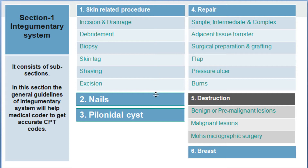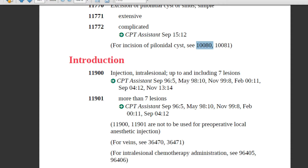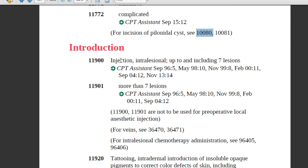Introduction means insertion or injection. Code 11900 is injection intralesional — it means into the skin. If the physician is injecting steroid into a lesion, lump, or any similar condition like large nodules, then you will assign this code. The number given here is up to and including seven lesions.